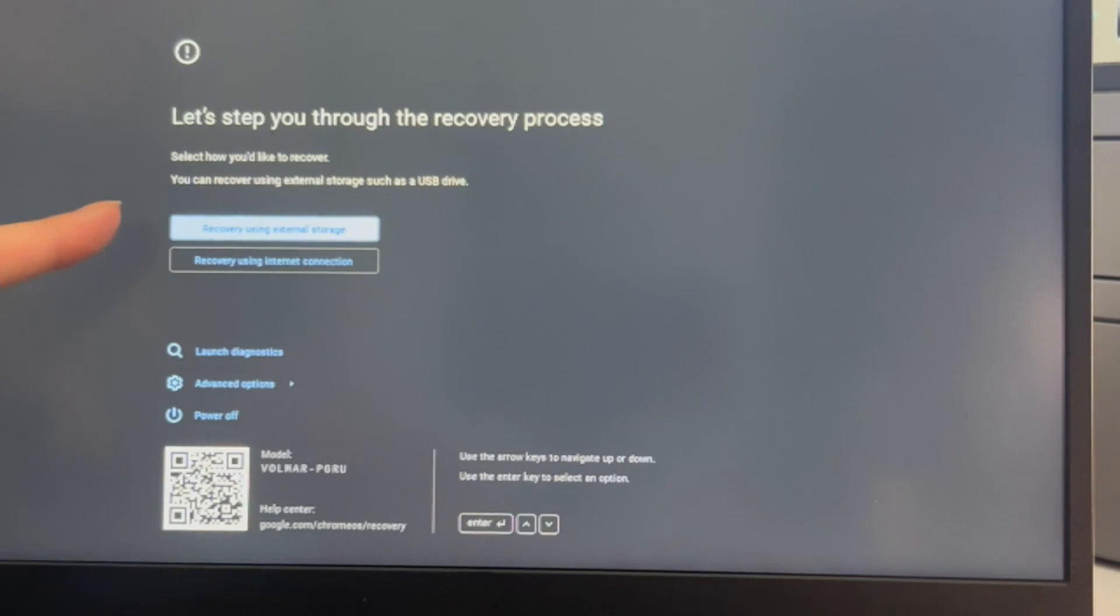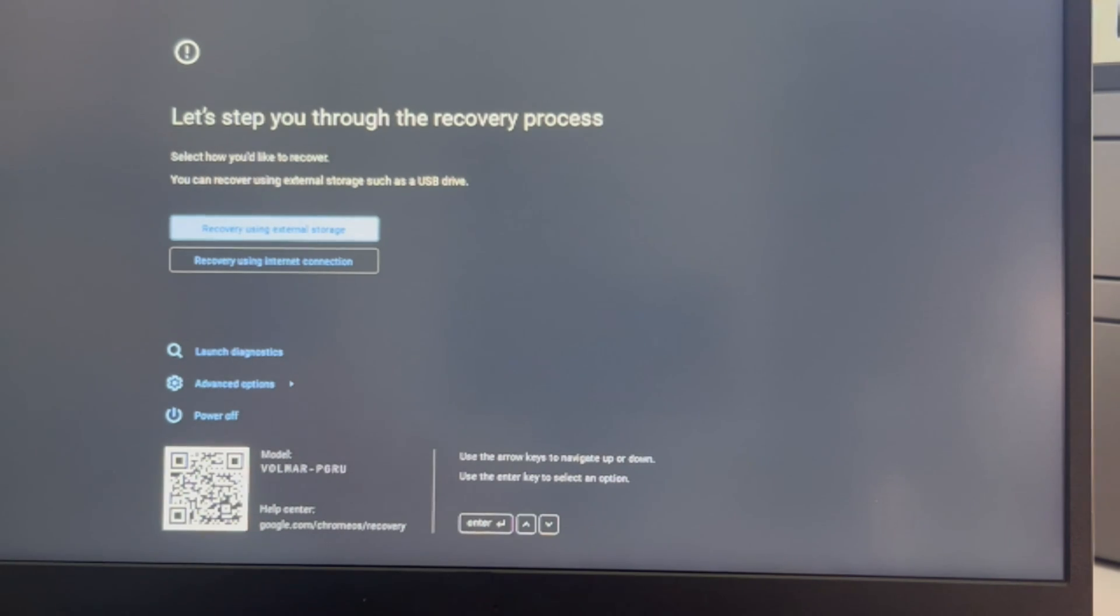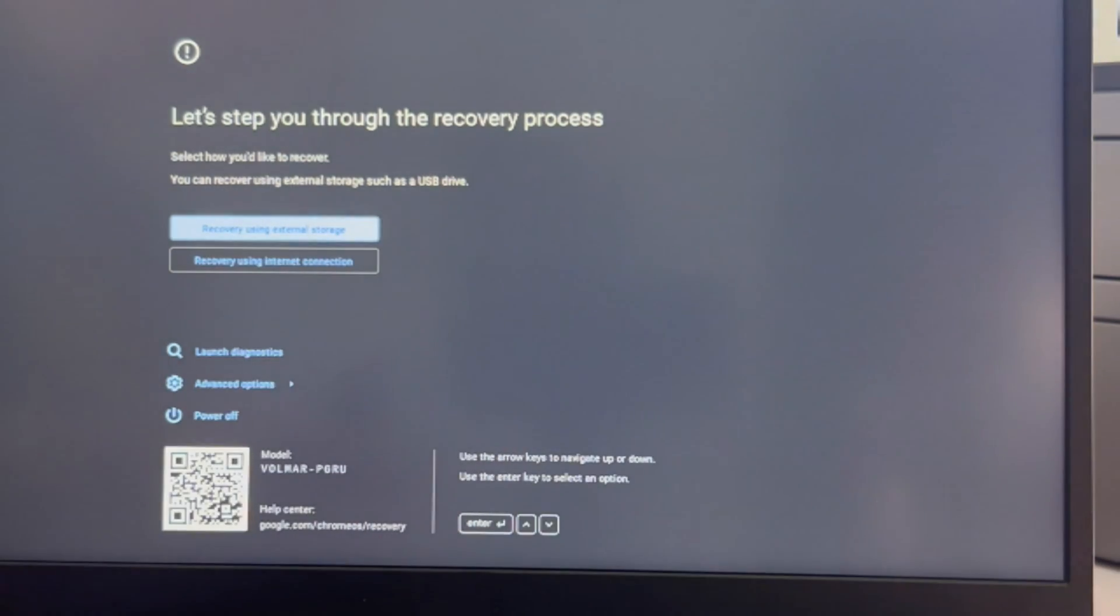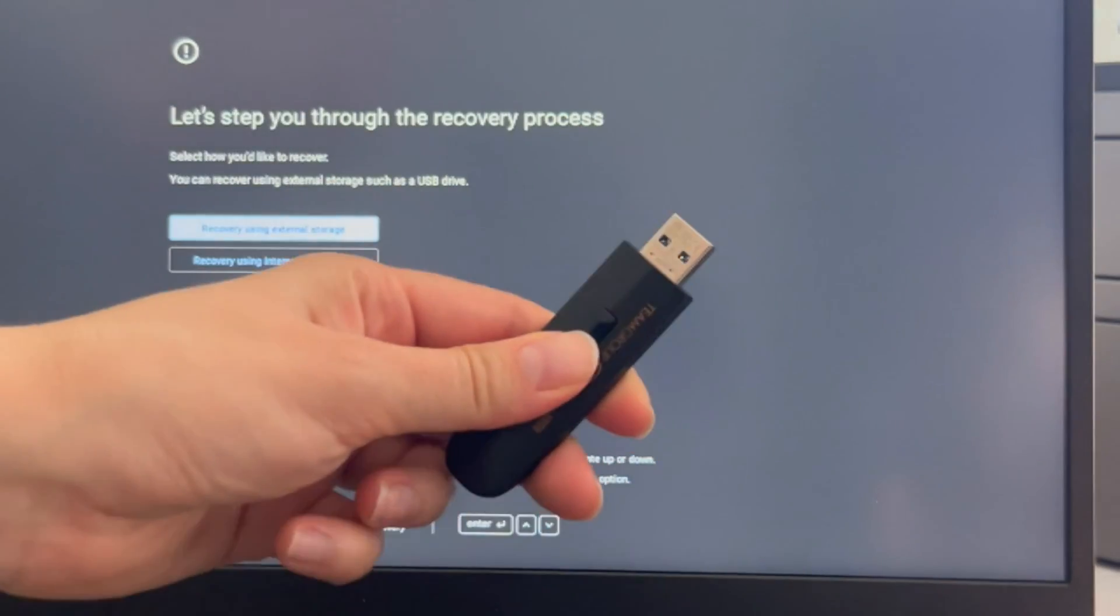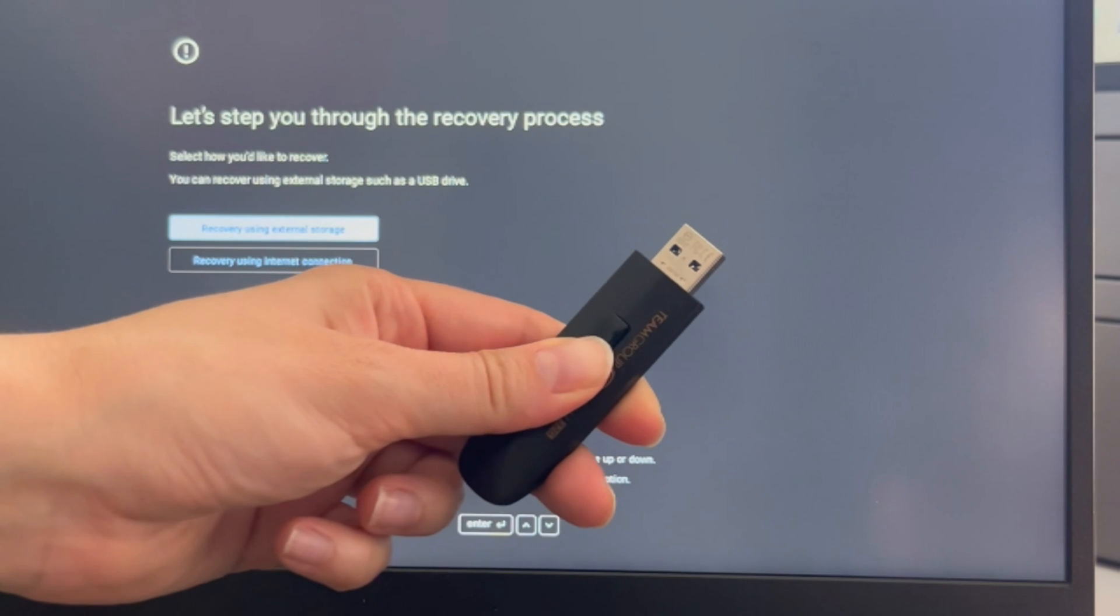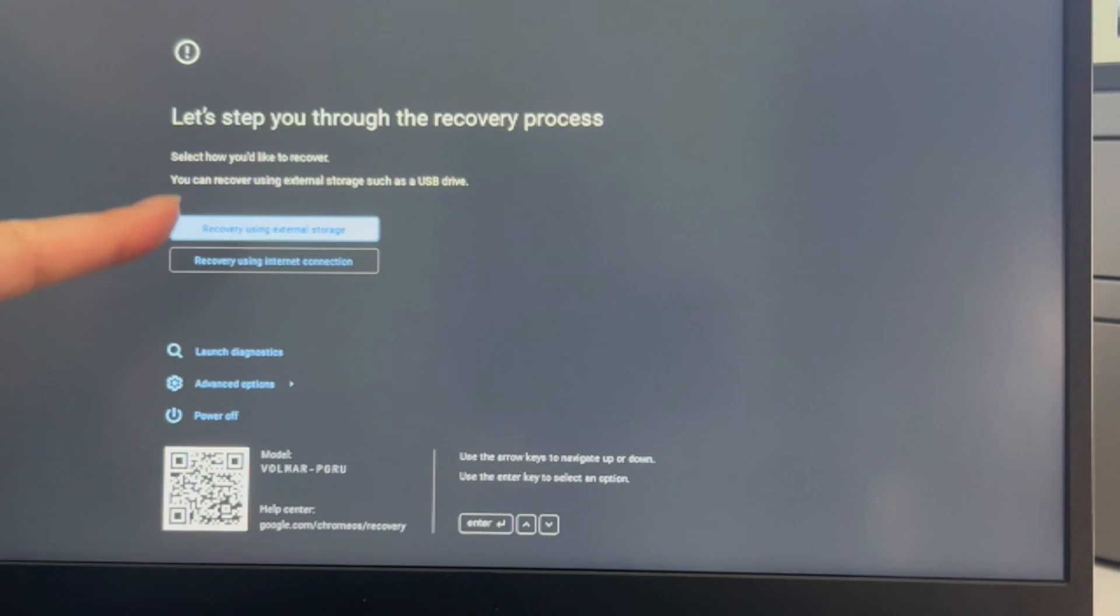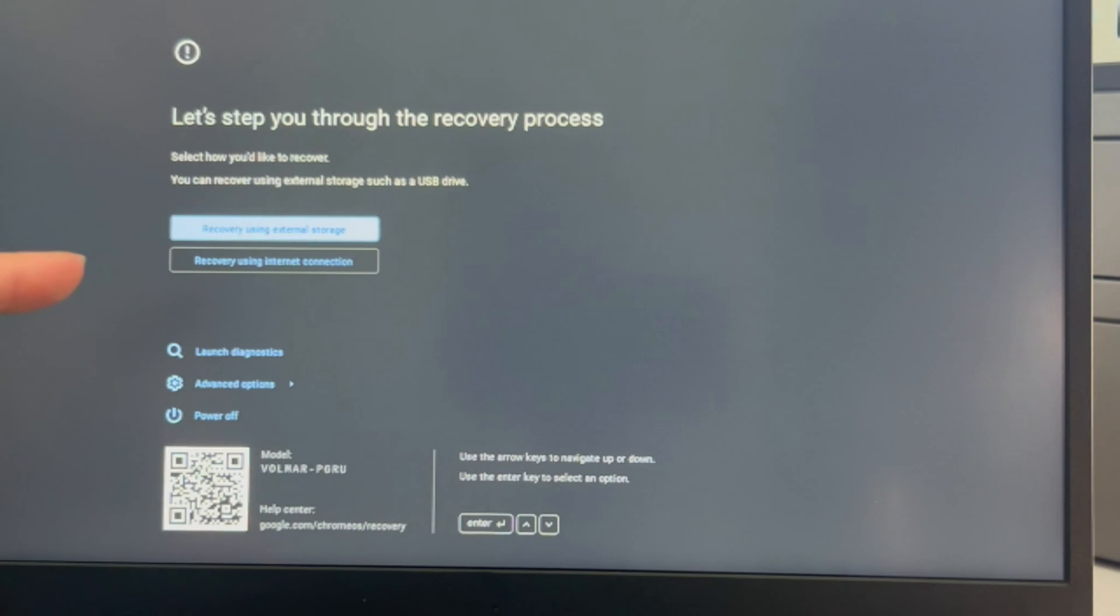I'm going to hit the power button and it's going to immediately take me to this screen. If you need one of these USBs to install the operating system, then we have how to make it down in the description down below. But I've already made mine, so we're just going to show you how to do it.